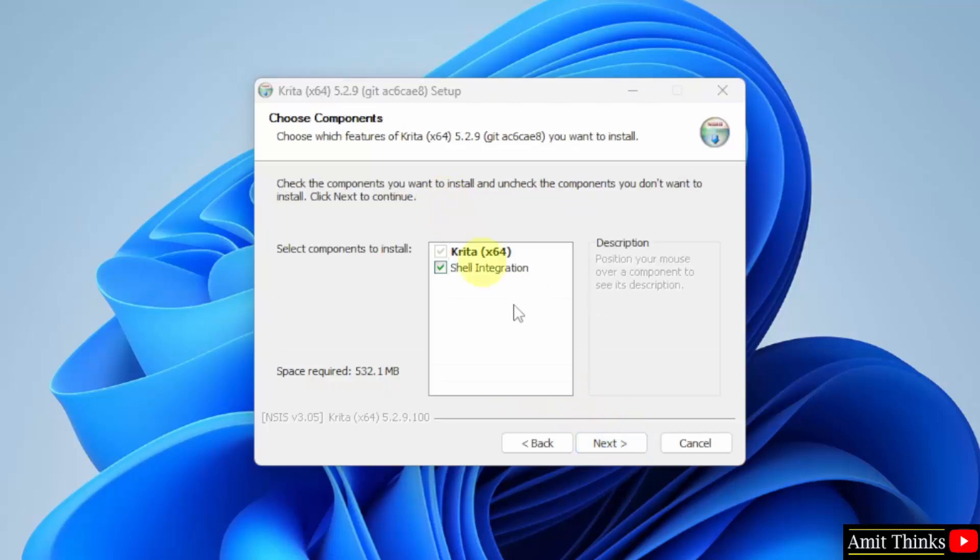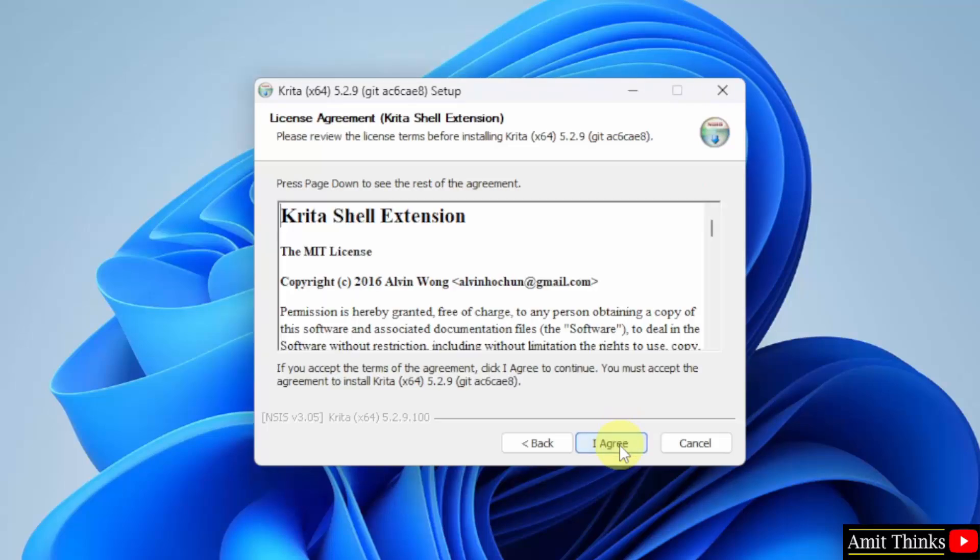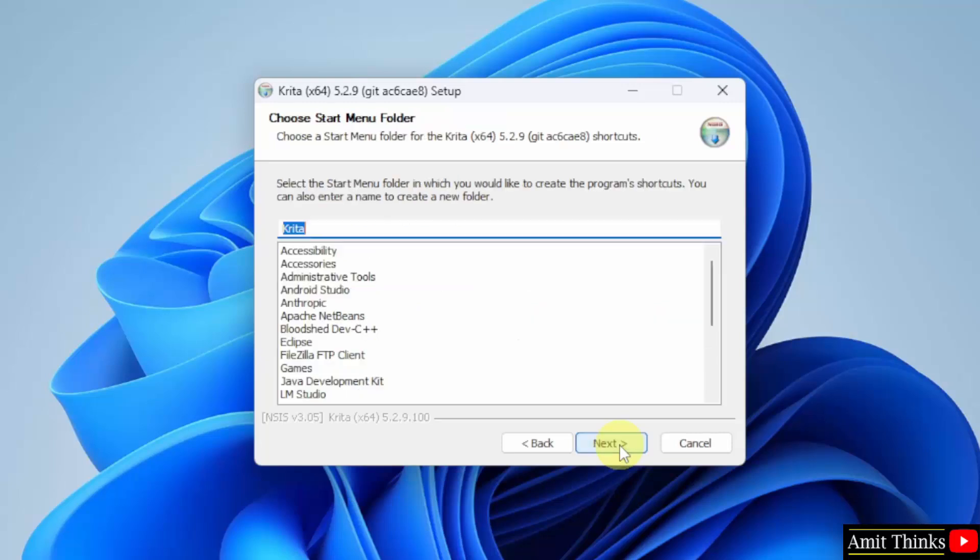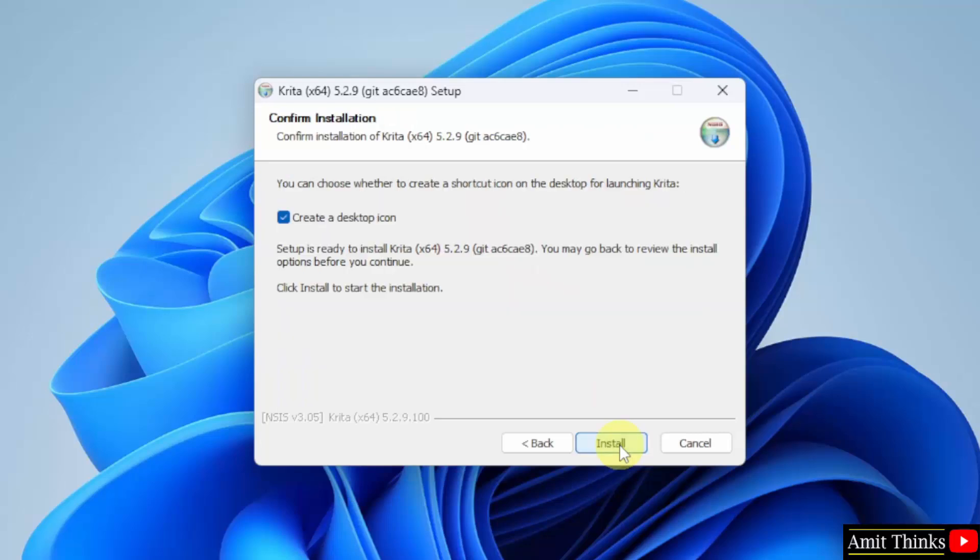Choose components. Keep the default and click Next. License increment. Click I agree. Choose start menu folder. Click Next. Confirm the installation. It will also create a desktop icon. Click Install.